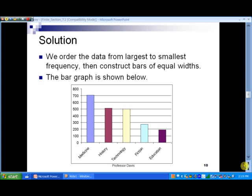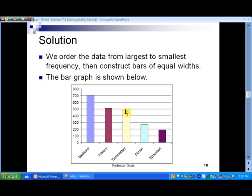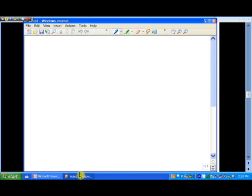In slide 10, I've used Microsoft Excel to get a picture of what this data looks like. The largest class is medicine at 706, then history at 512, technology at 501, and so on down to education. With the Pareto chart style, we go from the highest frequency — medicine — all the way down to the smallest frequency — education.